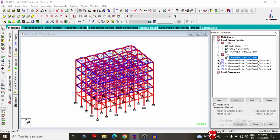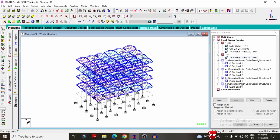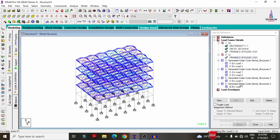These are the load combinations generated according to IS codal provisions: 1.5 times dead load plus live load, 1.2 times dead load plus live load, 1.5 times dead load, and 0.9 times dead load. These four combinations are considered for the gravity loading condition only.